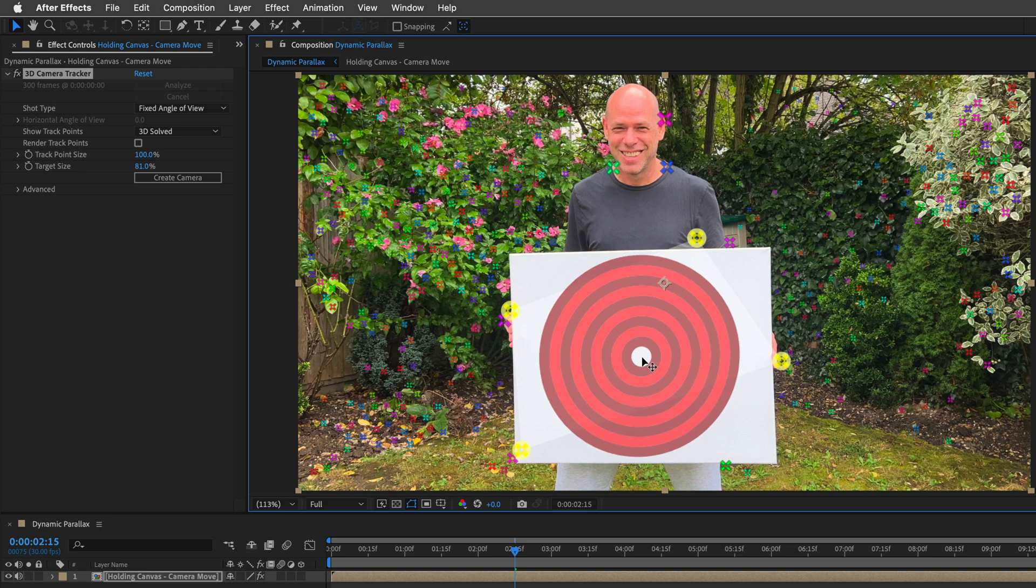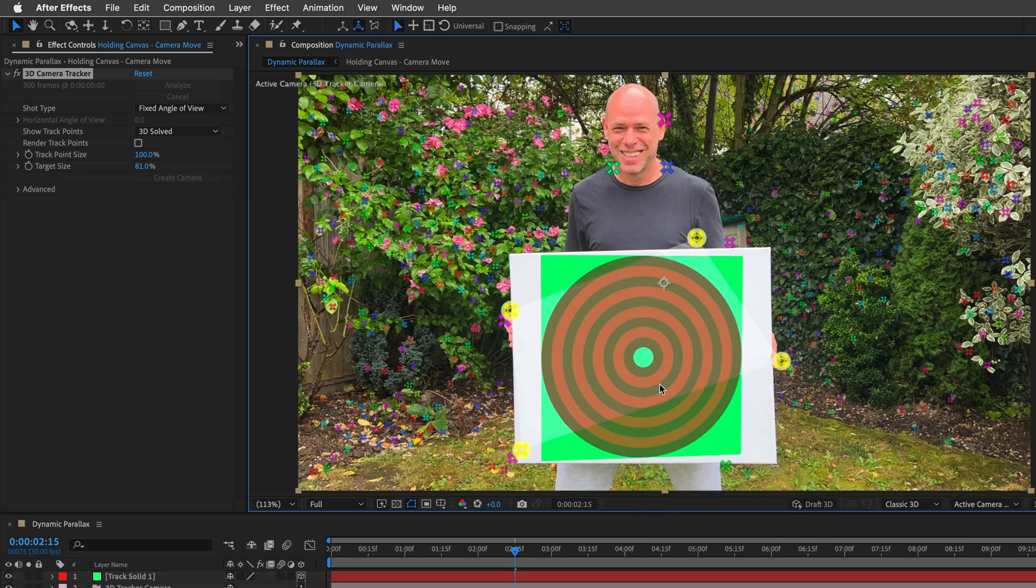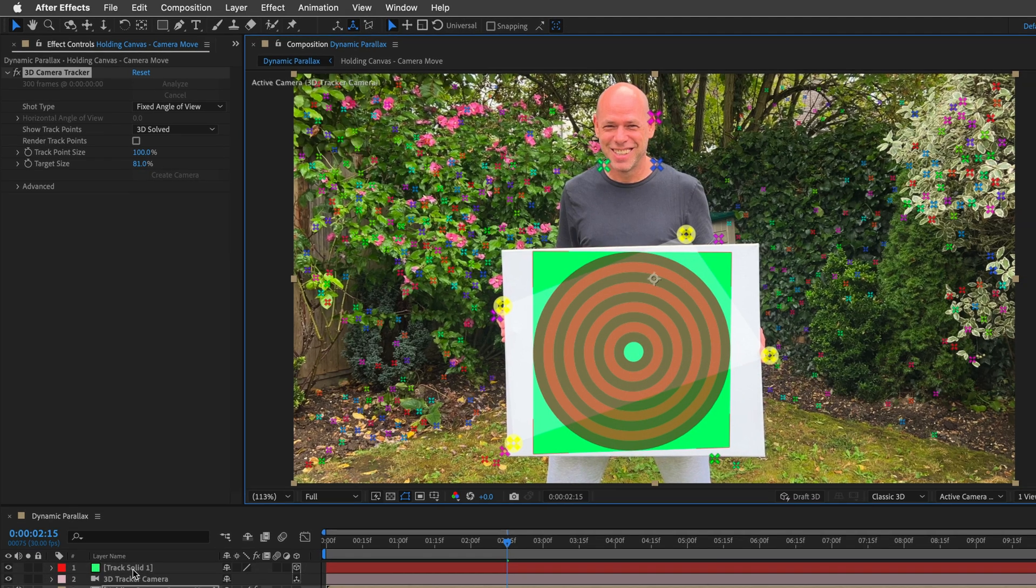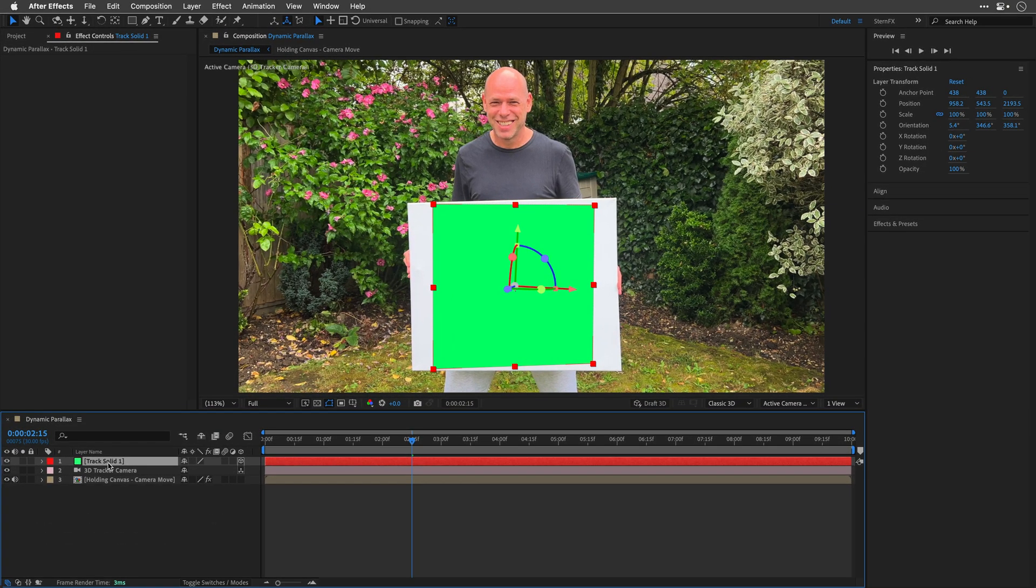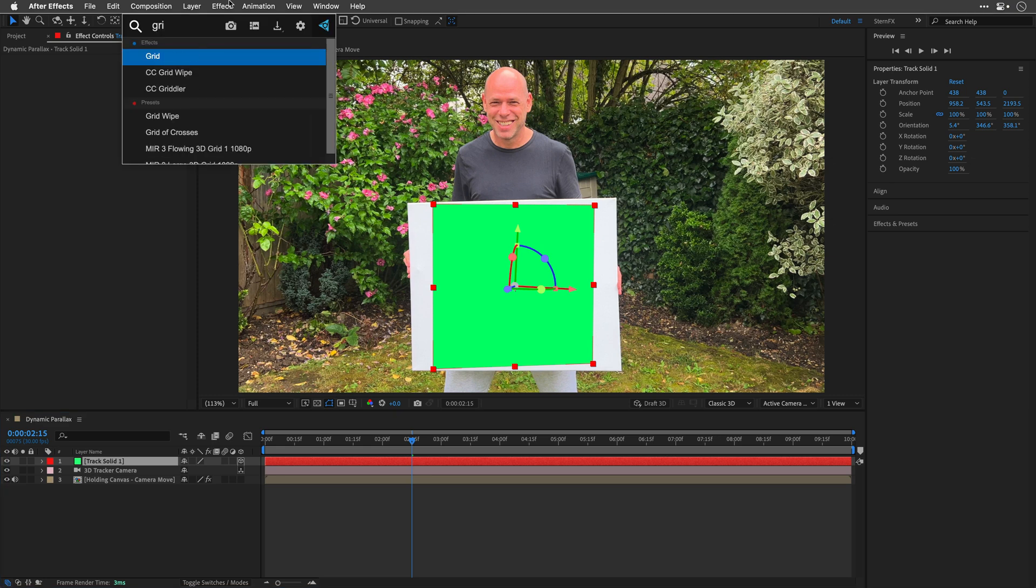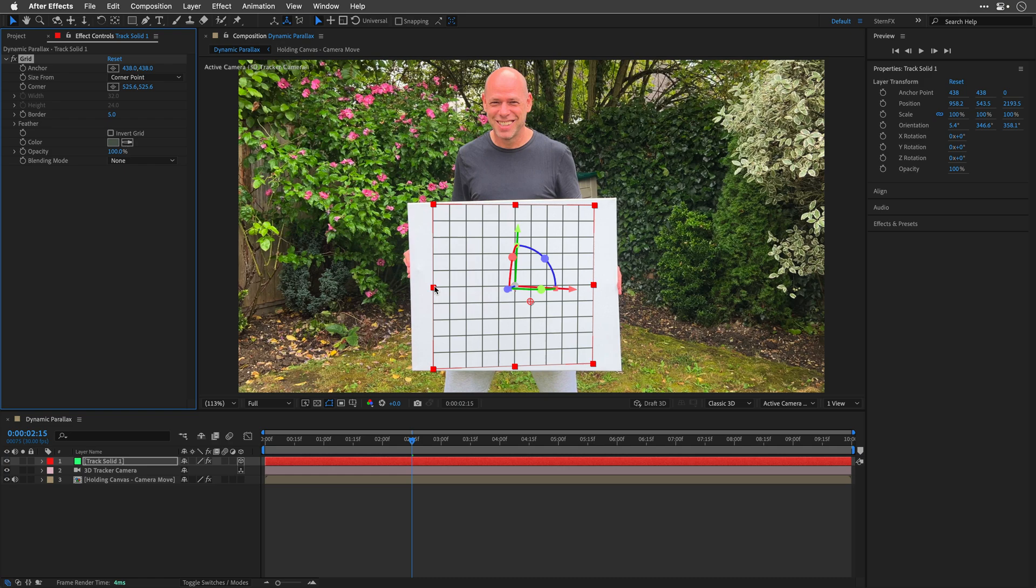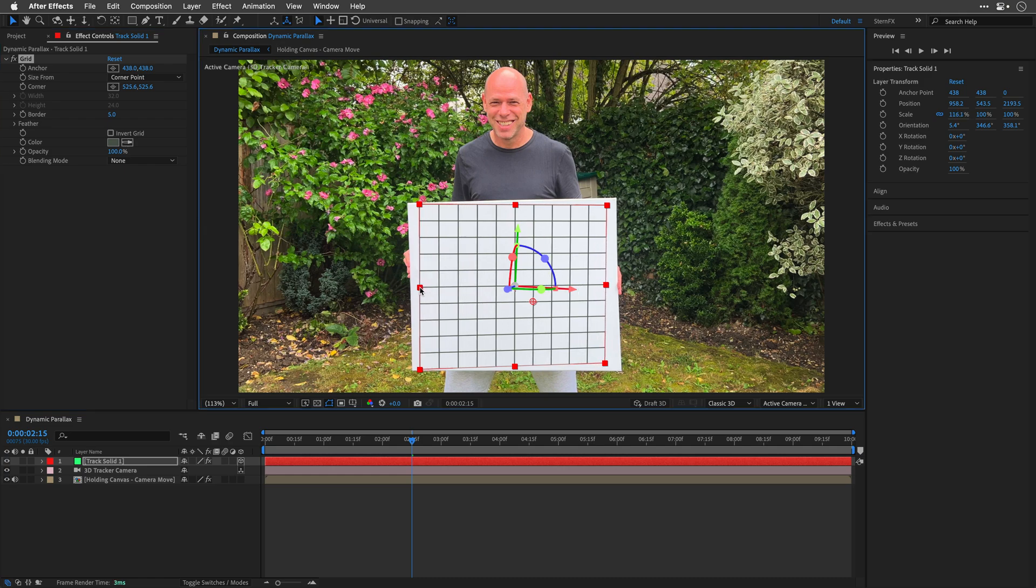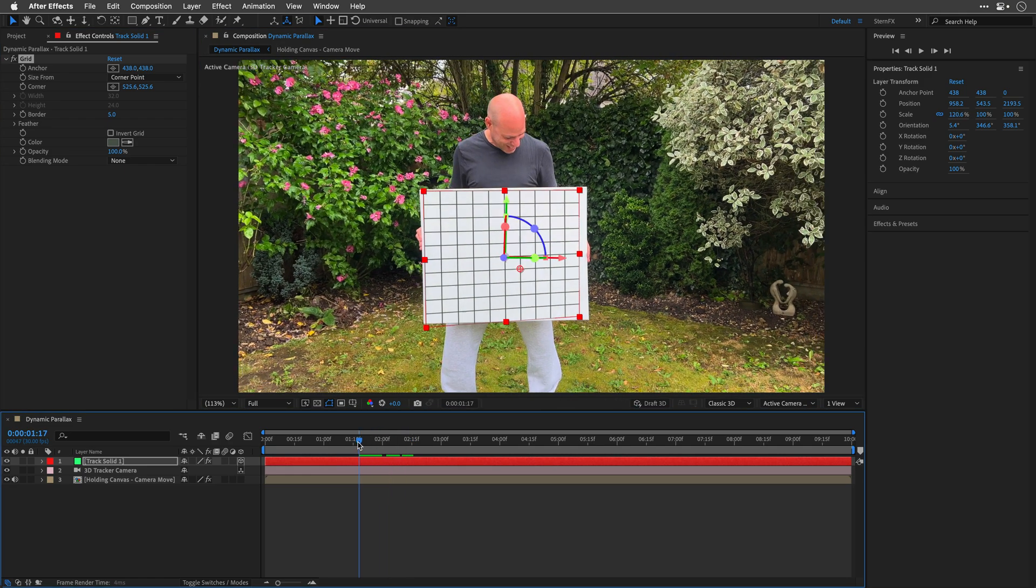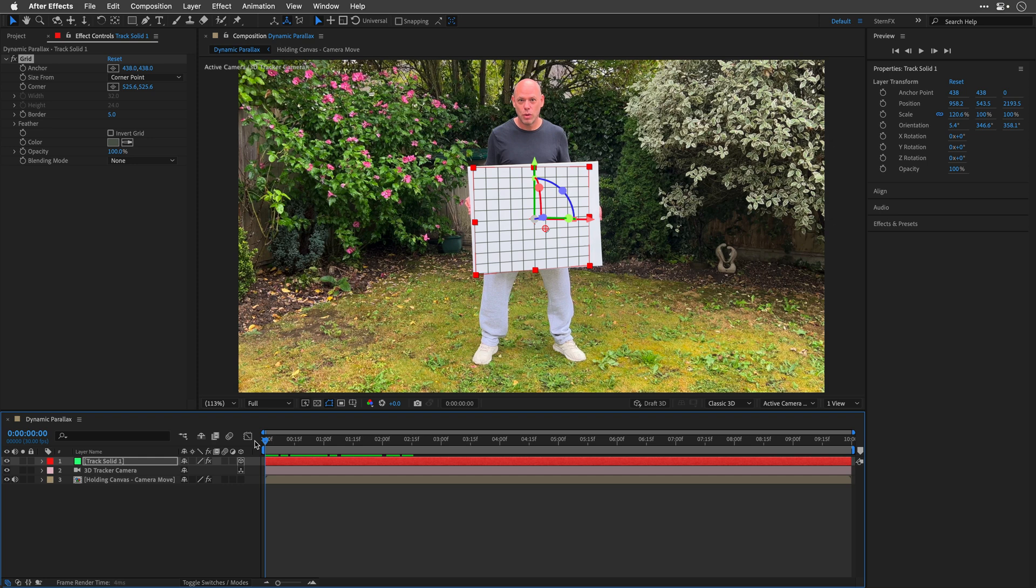Once happy, I'll right click on the target and choose Create Solid and Camera. Now I'll select the Track Solid one in the timeline and add to it the grid effect, and this will help us to judge the accuracy. I'll change the color so I can see it better, and I can also stretch it to fit.